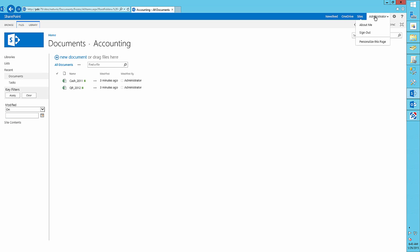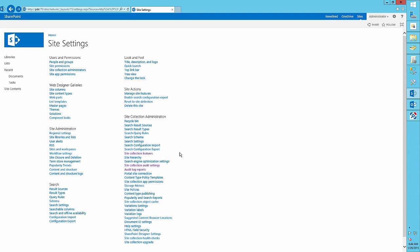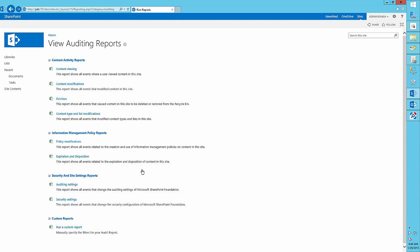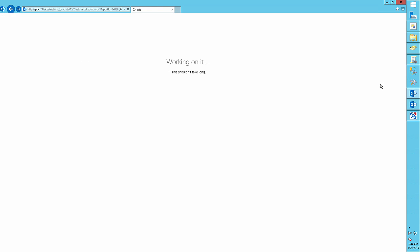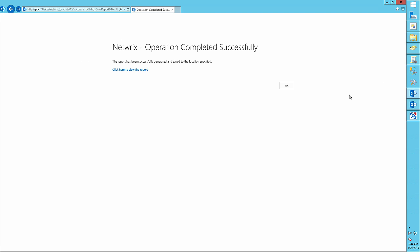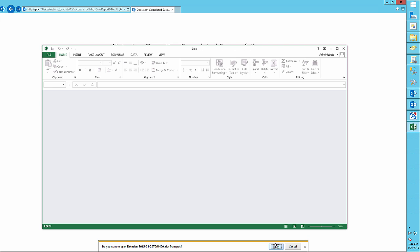Now go back to site settings, audit log reports, and choose the deletion report. Wait for the report to be generated. Now open it in Microsoft Excel.